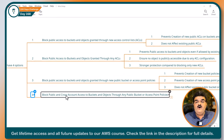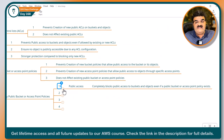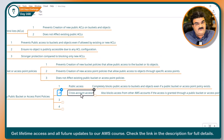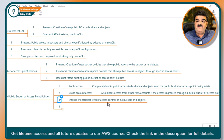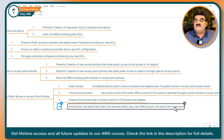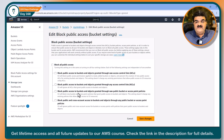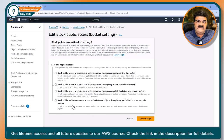Option four is: Block public access and cross-account access to the bucket and objects through any public bucket or access point policies. Public access means anyone can access it; cross-account access means other AWS accounts cannot access your objects. This imposes the strictest level of access control on S3 buckets and objects, ensuring that only authorized users and services within your AWS account can access the resources. Similar to the ACL options, option three blocks new policies only, while option four blocks both existing and new policies.